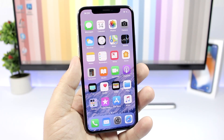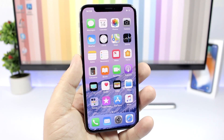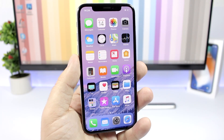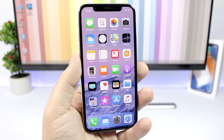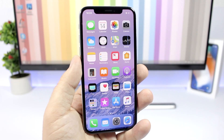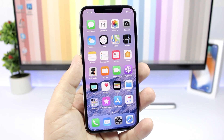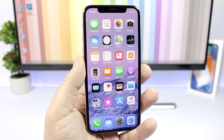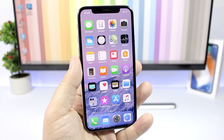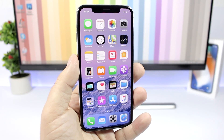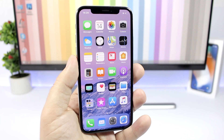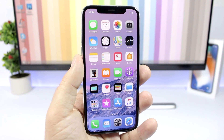That is it for this video, guys — some really cool tricks you can perform on your iOS 11 device. Go ahead and leave a like on the video and subscribe for more videos if you haven't already, and I will see you guys on the next one.